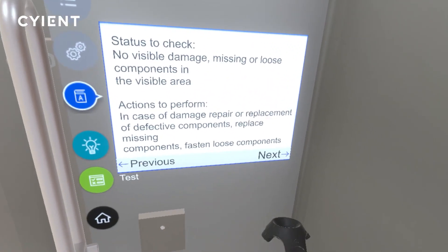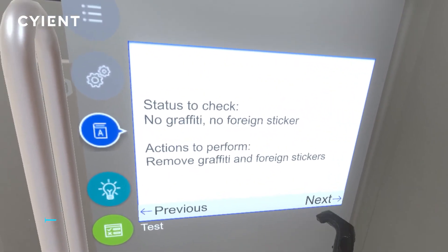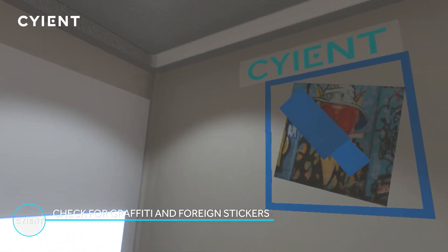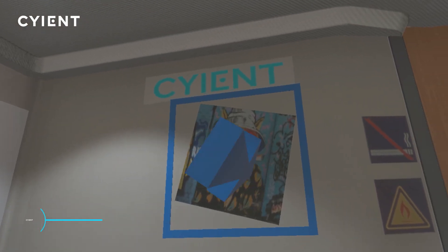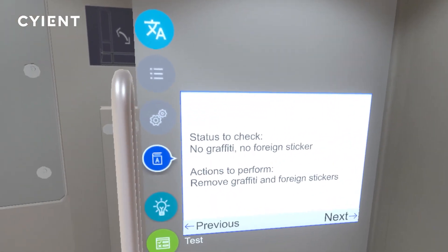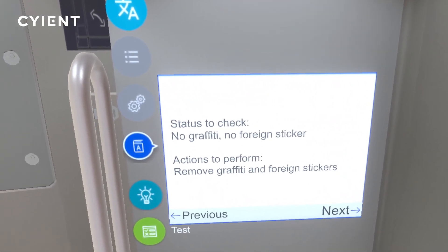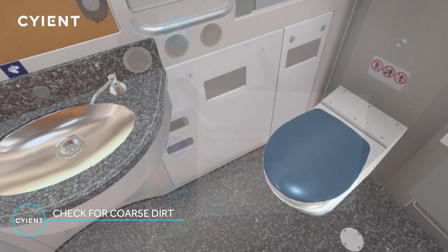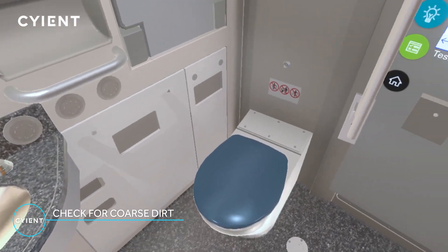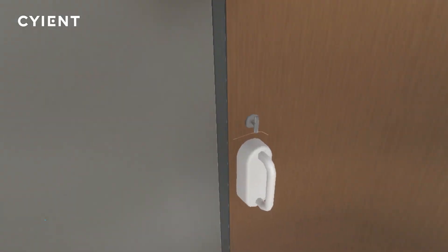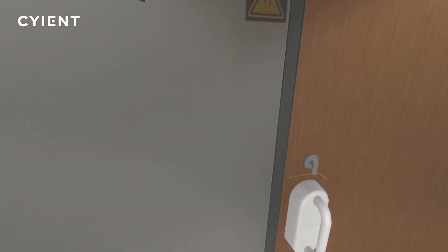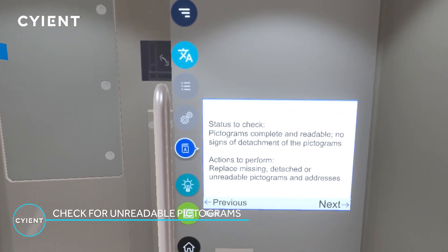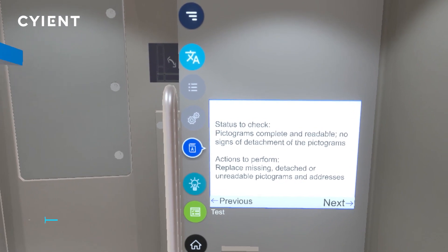You can do the quality inspection by looking throughout the cabin for unwanted graffiti, stickers or signs, and for visible dirt, damage or missing components. Any missing, detached or unreadable pictograms should be replaced.